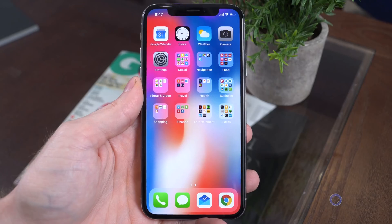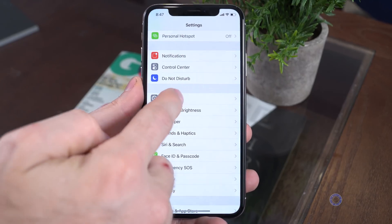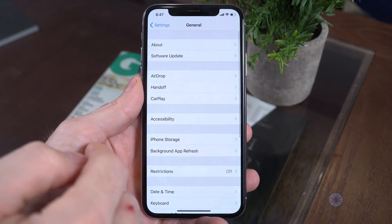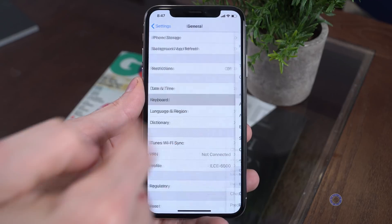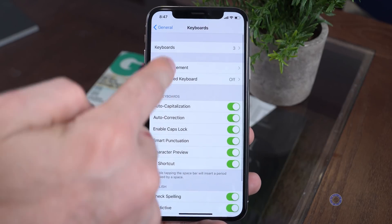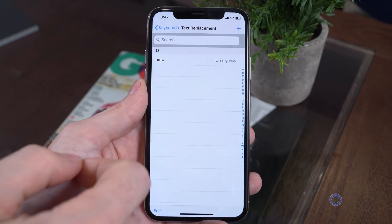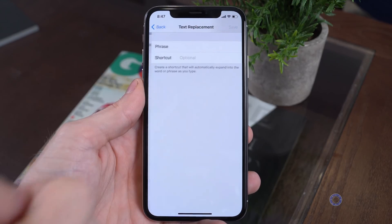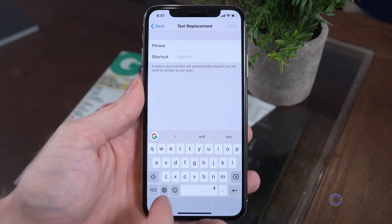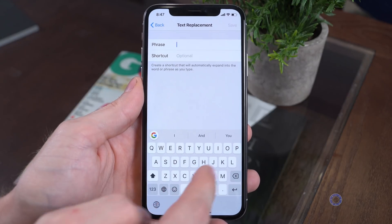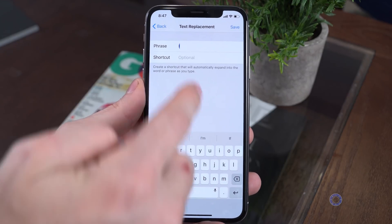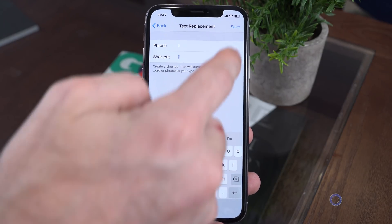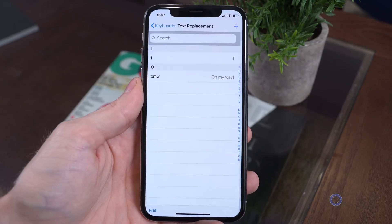So real quick, I just wanted to show you guys how to do that so you don't have to deal with this. We're going to go to Settings, General, Keyboard, Text Replacement, and then push the plus at the top right. And for phrase, we're going to put in the capital I, and for shortcut lowercase i, and hit save.